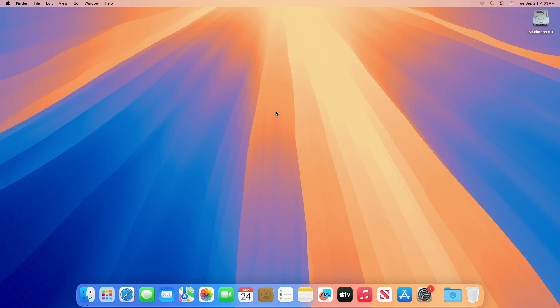Apple today provided developers with the fifth beta of the upcoming macOS Sequoia 15.1 beta, with the new update coming a week after Apple released the fourth beta.